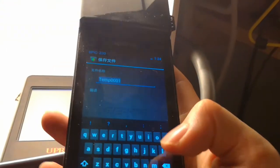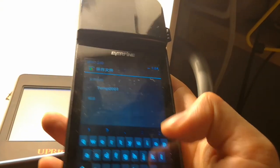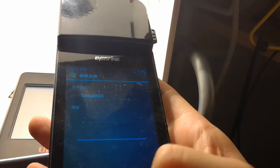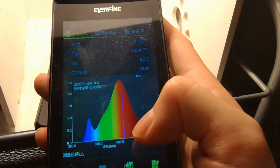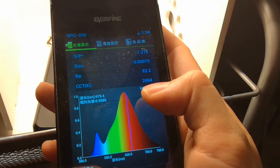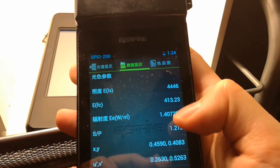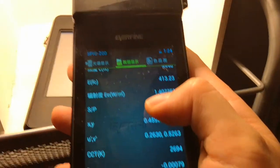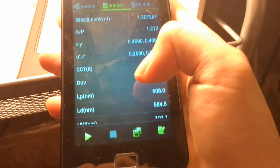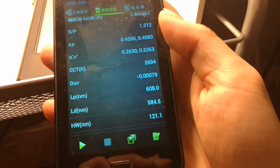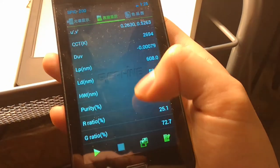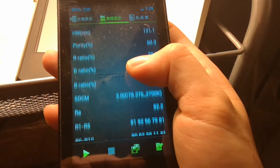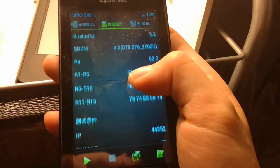Okay, you can see the testing data for CCT. You can see the memory parameters here: CCT, u, xy, SDCM is 2.i, and RI.